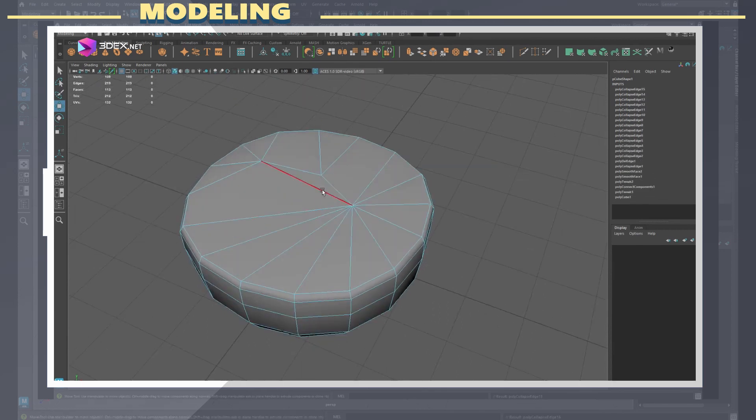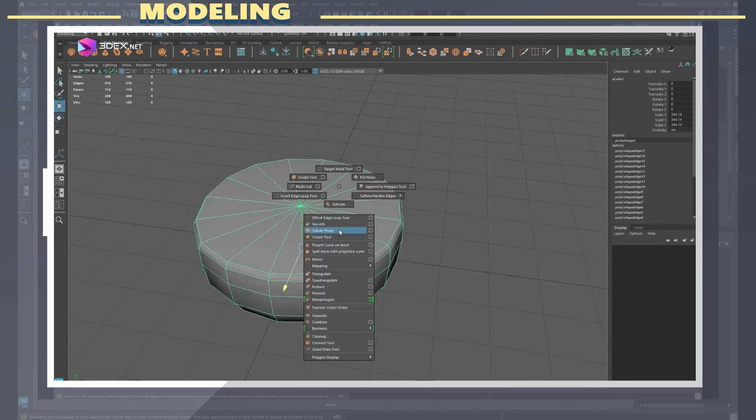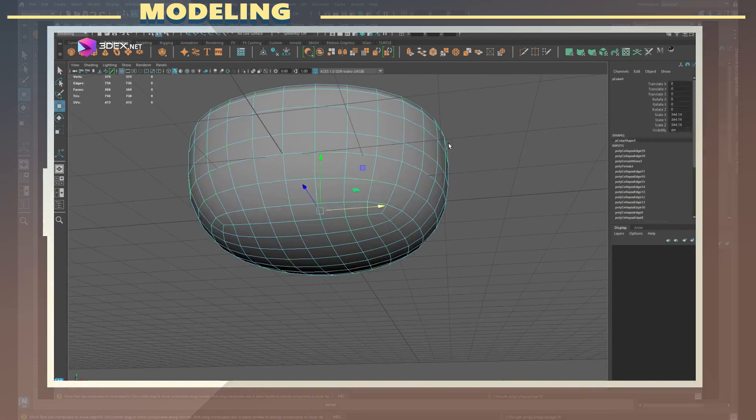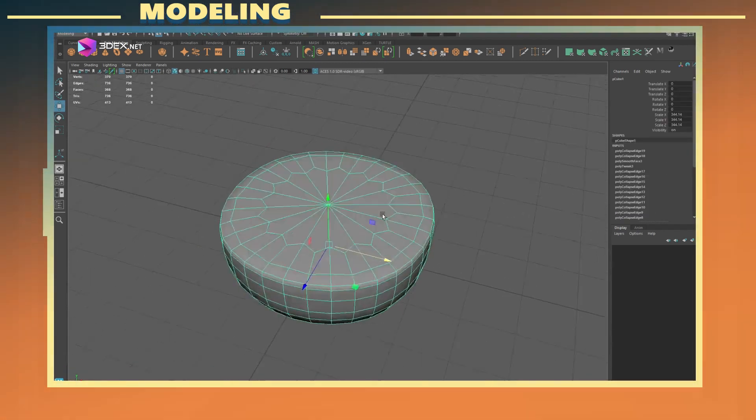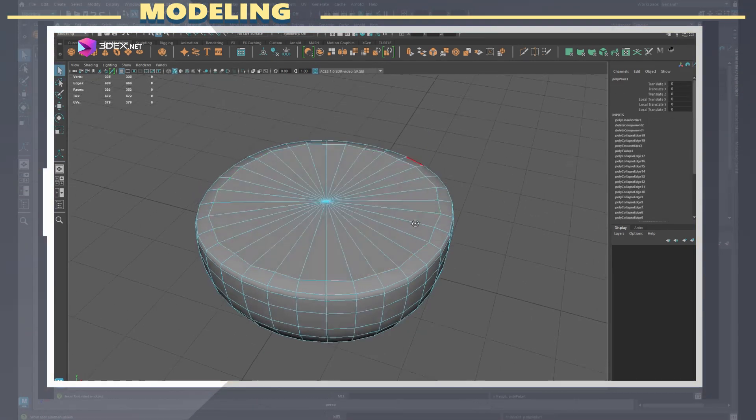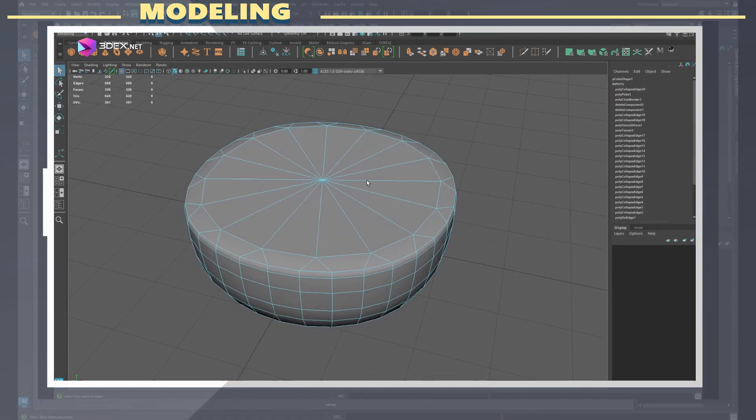I did not use a cylinder in this case because that would have given us a pointy top once we started to shape it, so in this case it actually was more appropriate to use a cube.